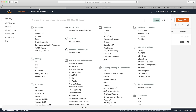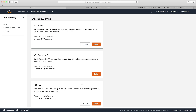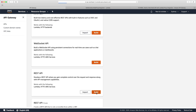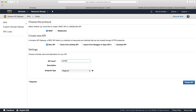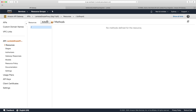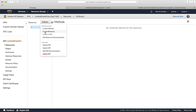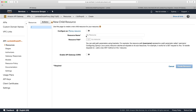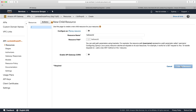We're now going to go to API Gateway and create an API. We're going to choose REST, choose Build, and call this 'lambda simple proxy'. It's going to be a regional endpoint, then just choose Create API. We then need to create a resource — this is going to be the Hello World resource. So choose Create Resource, put in 'Hello World', leave the other settings, and just choose Create Resource.